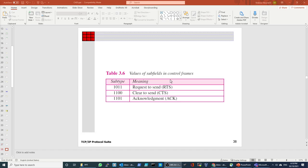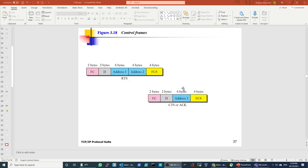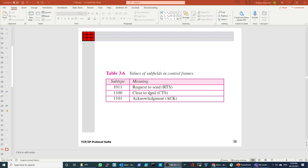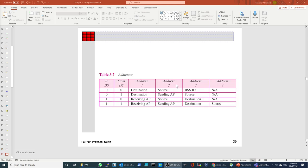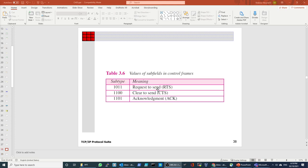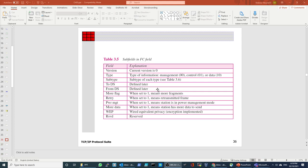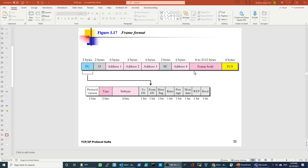So in here, for example, values of the subfield in the control format. This is the control frames. So request to send RTS — these are the subtypes. These are the addresses. Remember that in the frame you'll have four addresses: Address 1, Address 2, Address 3, and Address 4.